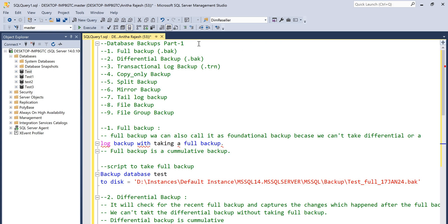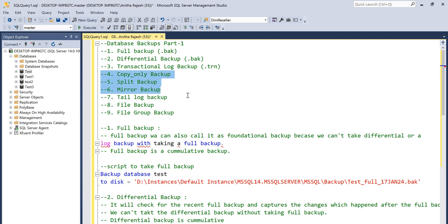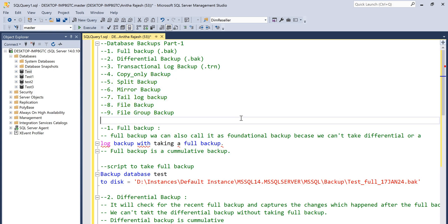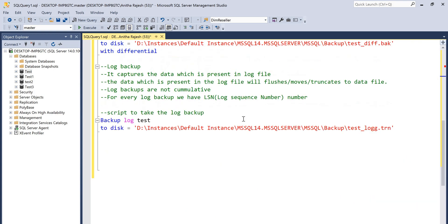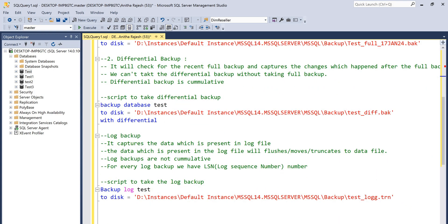These are the database backups covered in part one. In part two, we will discuss special backups like copy only backup, split backup, mirror backup, tail log backup, file backup, and file group backups. Thank you.